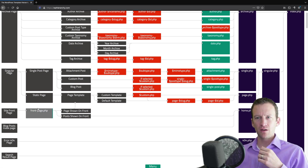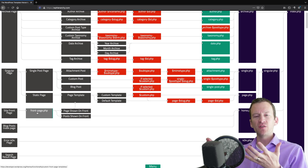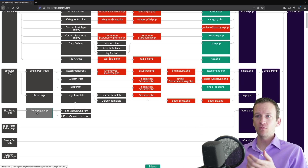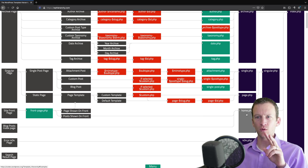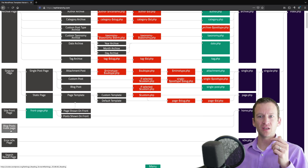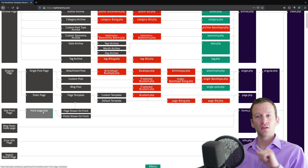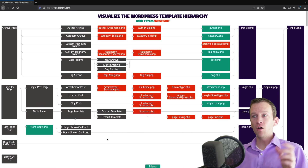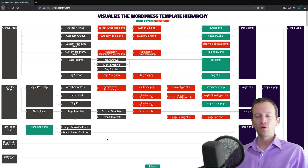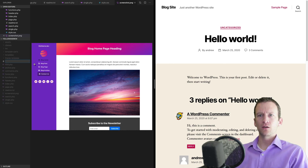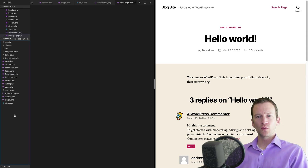The last file we haven't added yet is front-page.php. Often the main landing page of a website looks different from all other pages. You can use home.php which works for both the blog post index and the static front page, or for more specificity create front-page.php. I'll jump back to my code and create that final file called front-page.php.